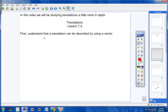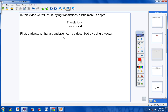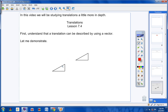First, understand that a translation can be described by using a vector. Now, let me demonstrate what I mean. In your notes, go ahead and copy these two triangles — copy your right triangle down here, then go over to the right and up, and copy your right triangle right here. I'll pause a second while you do that.